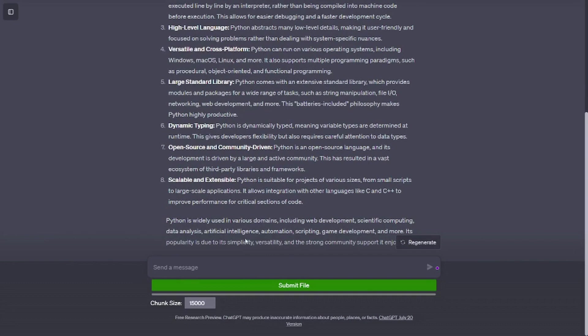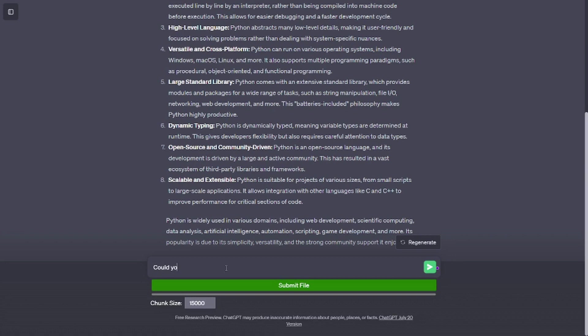Large standard library. Python comes with an extensive standard library, which provides modules and packages for a wide range of tasks, such as string manipulation, file I/O, networking, web development, and more. This batteries-included philosophy makes Python highly productive.